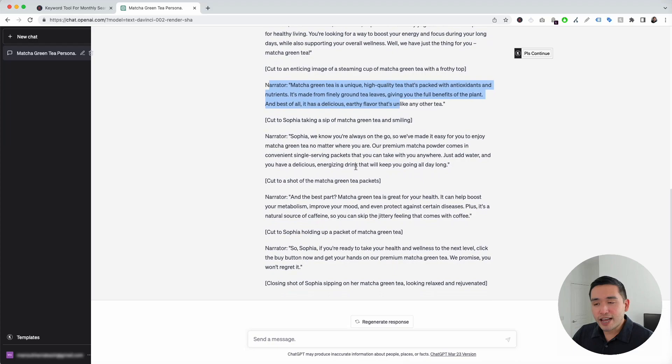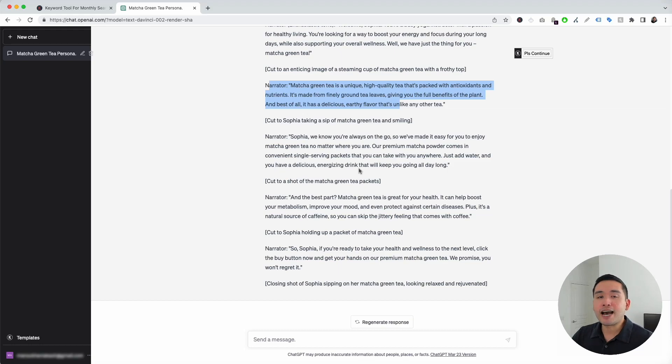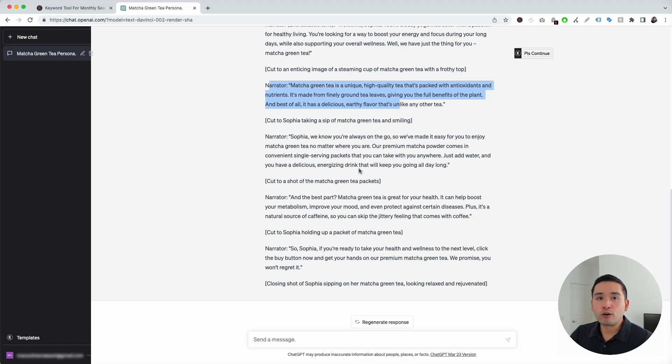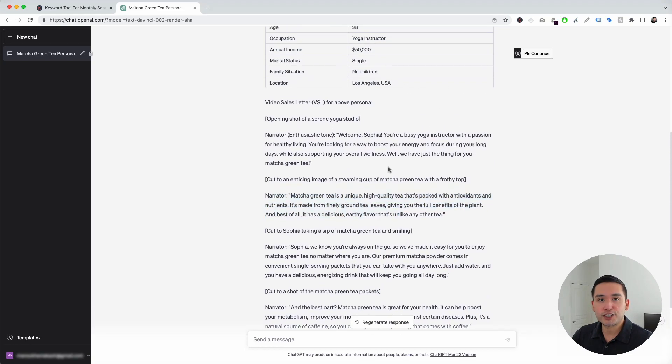Within just a few seconds, you have an entire VSL script that you can use to create videos to place on your YouTube, add it to your website, and of course, your sales funnels. And, these VSLs are a perfect way to sell any product you wish.